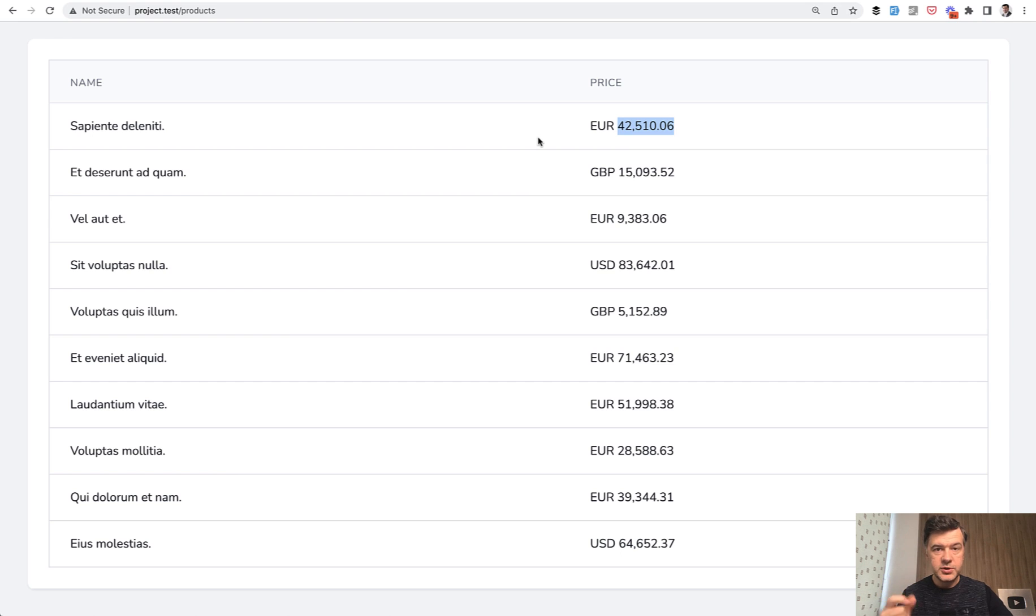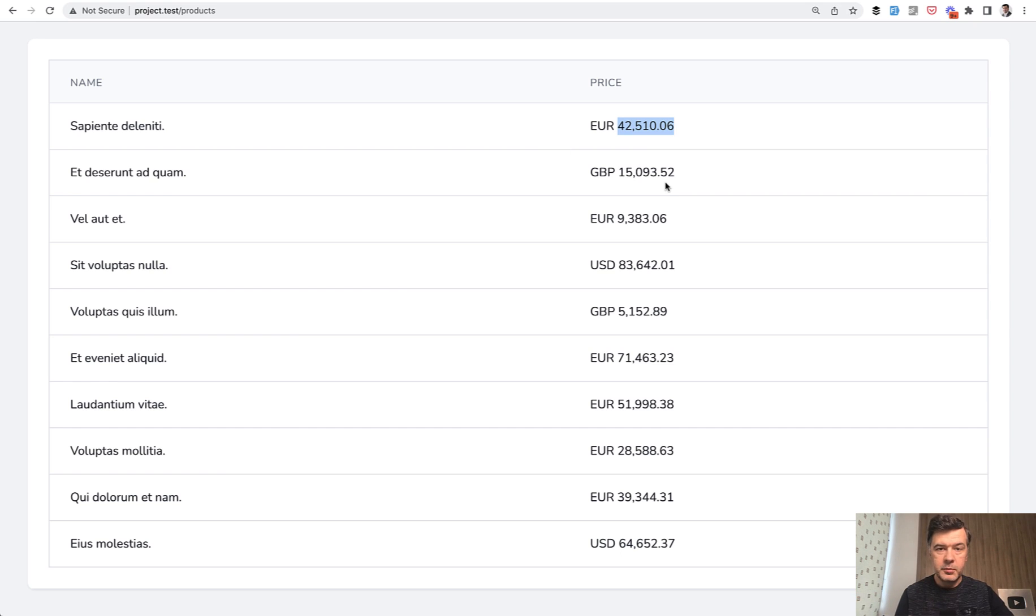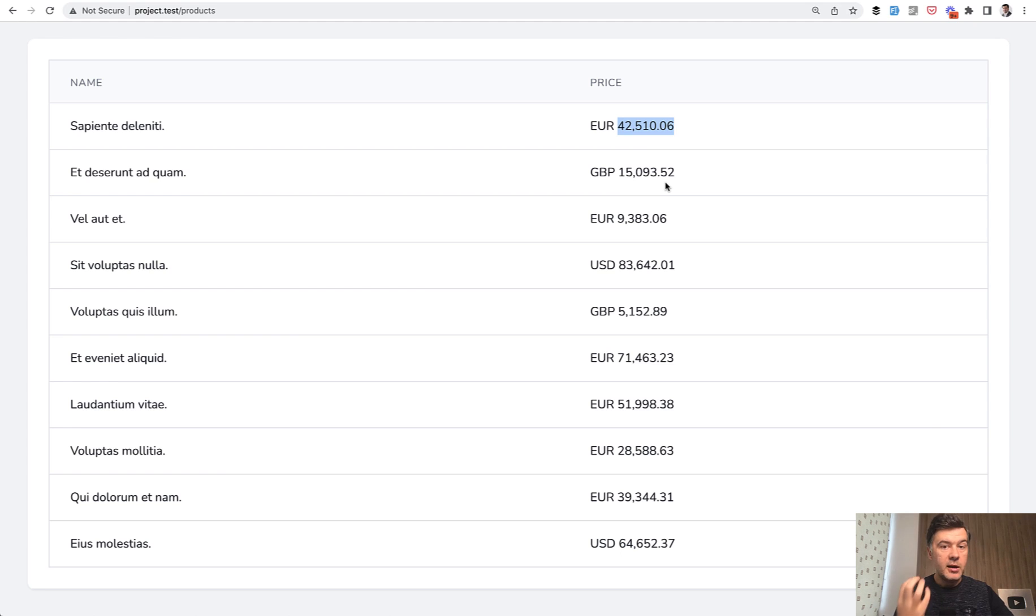Because money is not just a number, it's actually a number and the currency, and that number may be formatted in a different way. So it's actually an object and we better deal with that structure as an object instead of just a number.